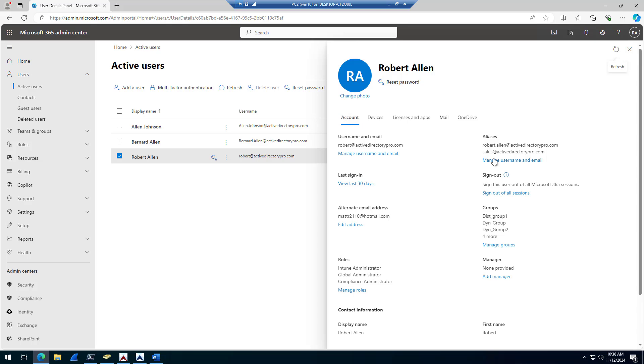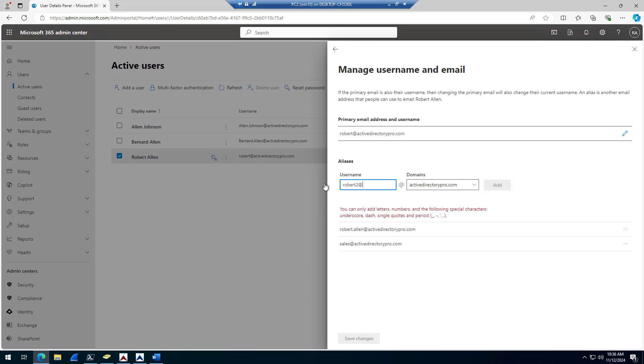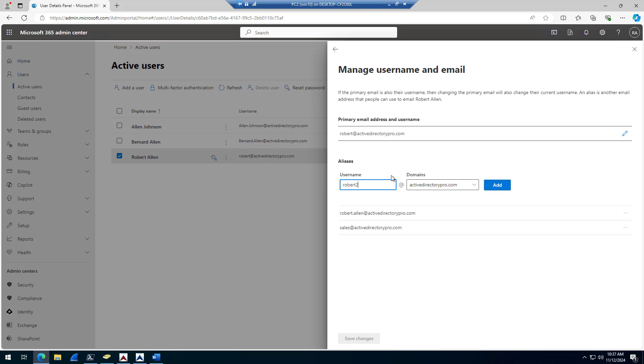Same thing, come into account, email aliases. Because this is a cloud account, I can now add an alias here. So just do robert2. So just put the username there, don't put the domain. You just choose your domain from the dropdown.